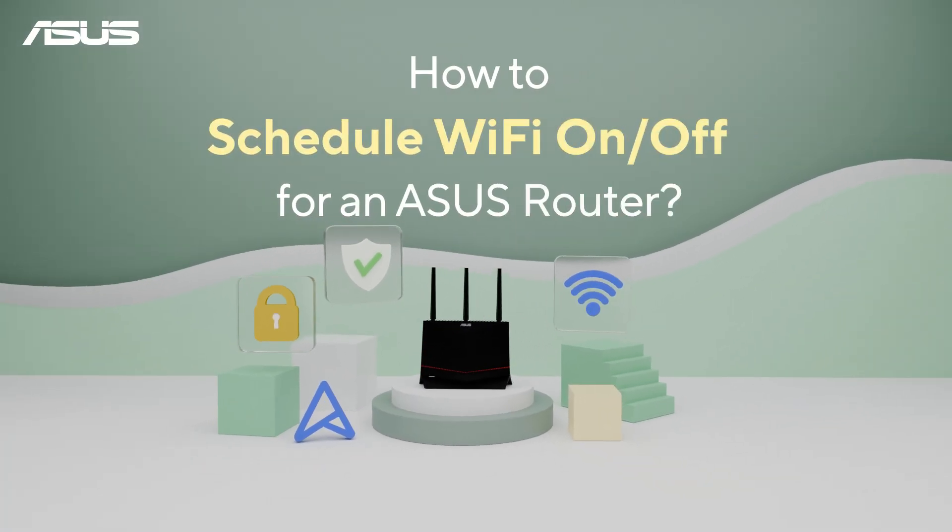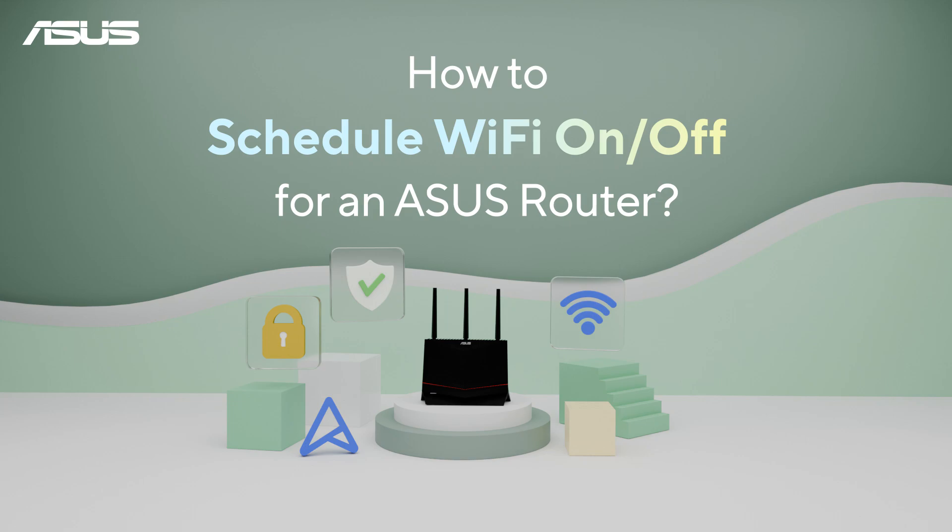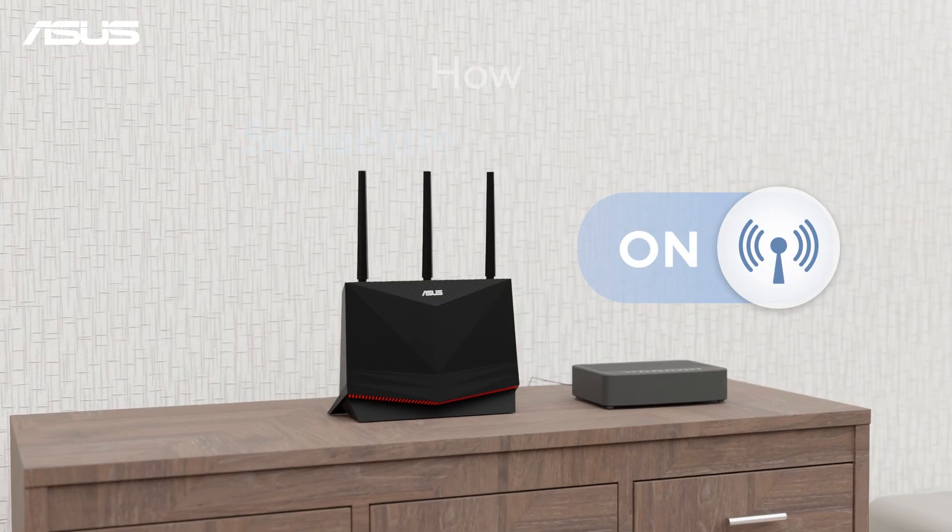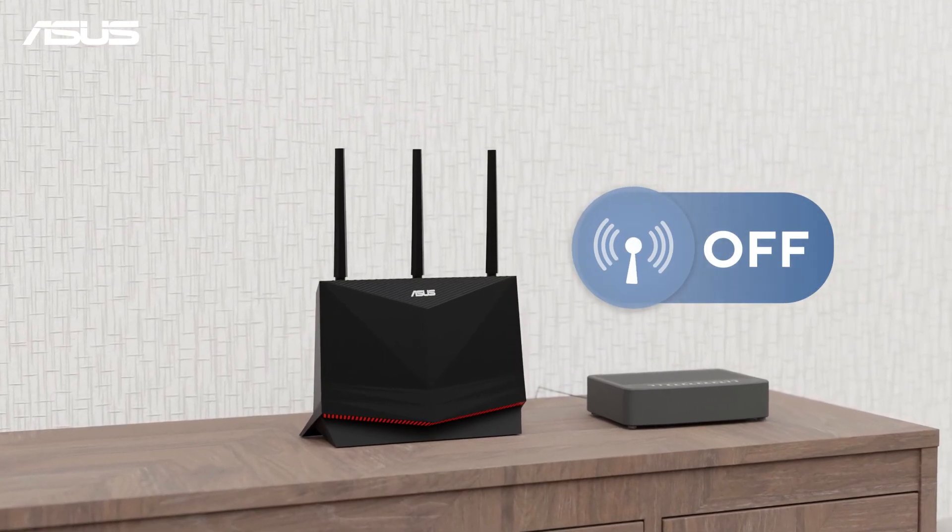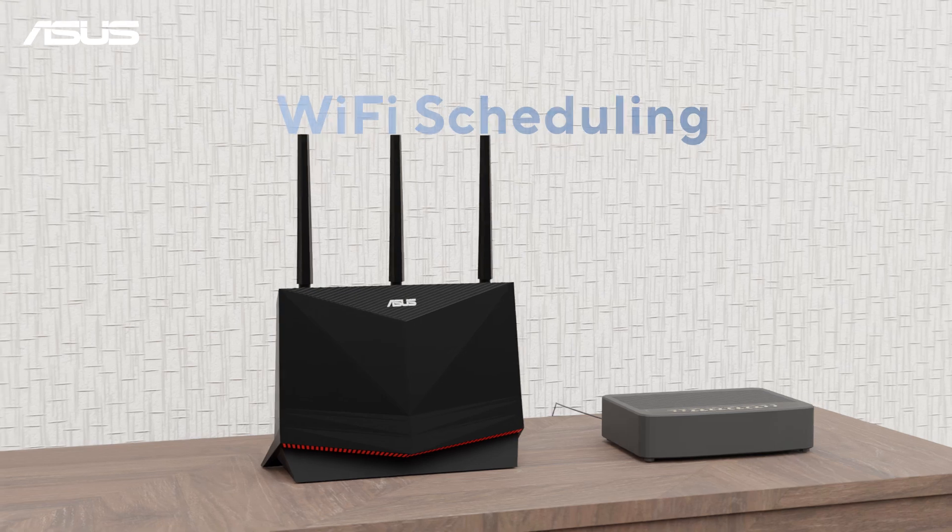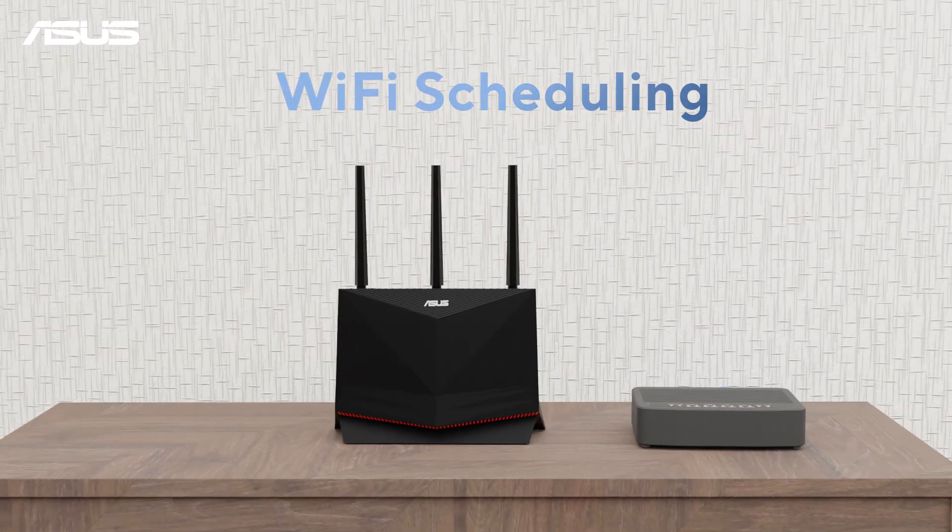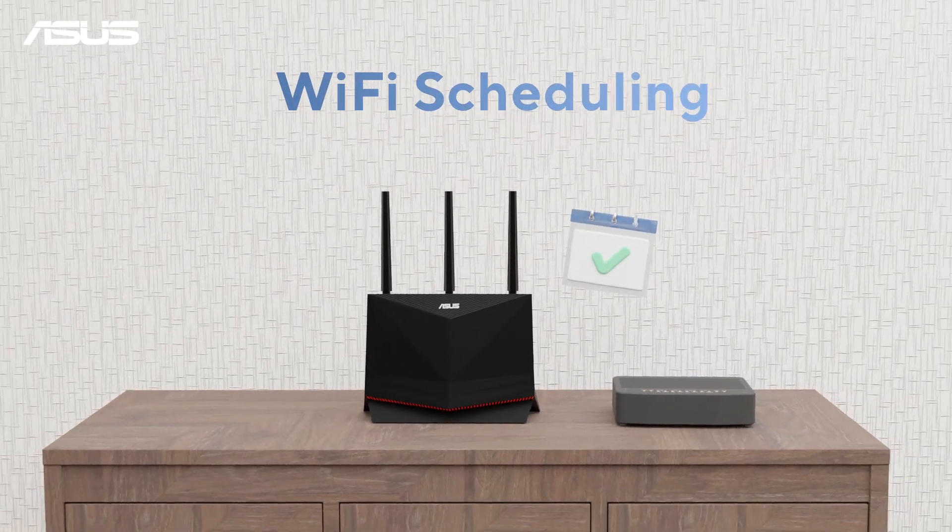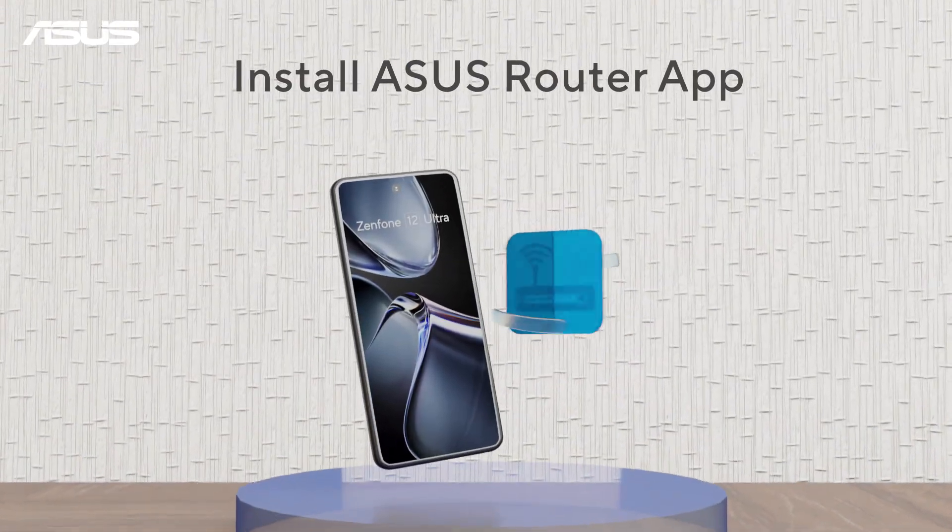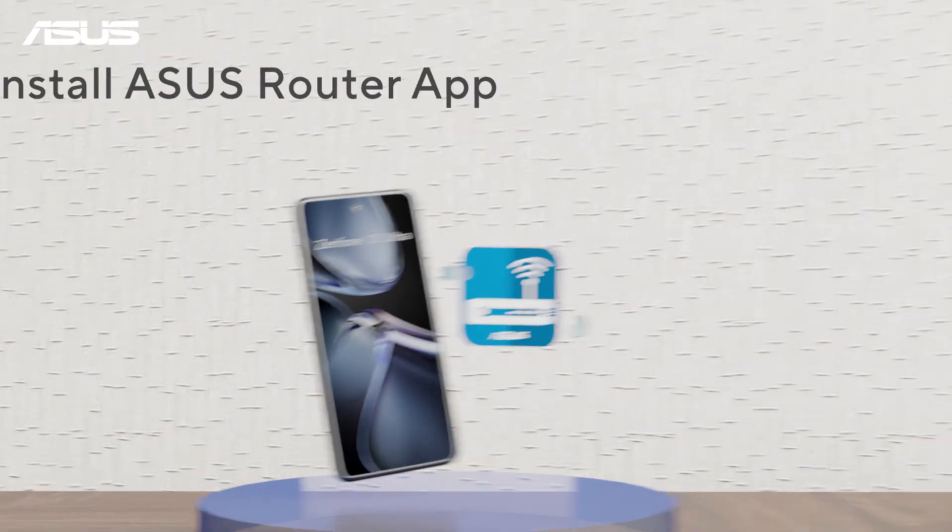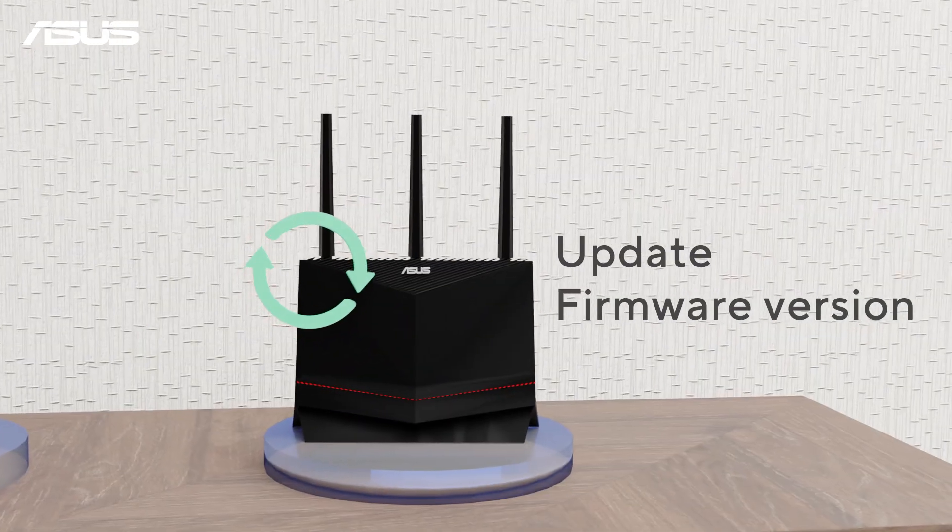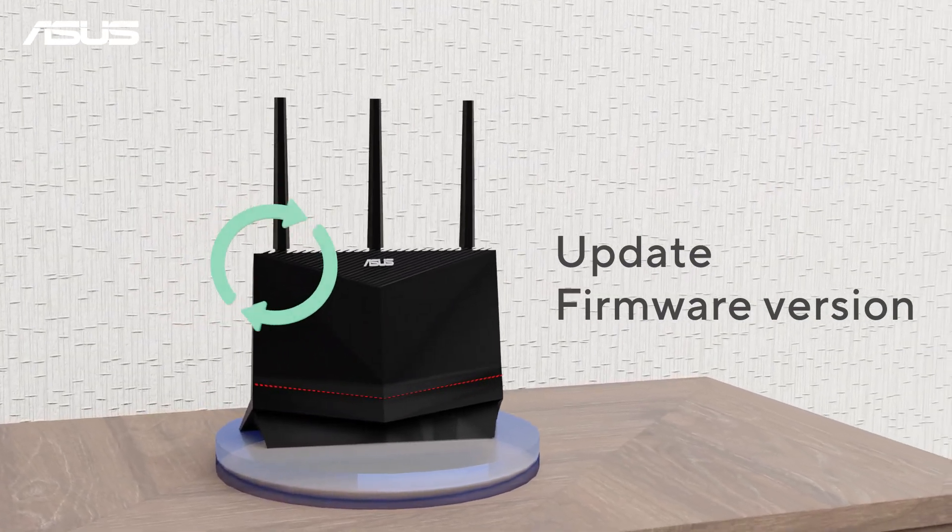How to schedule Wi-Fi on-off for an ASUS router. Want your Wi-Fi to turn on and off automatically? Your ASUS router can make it for you with scheduling function. Before we start, check that ASUS router app is installed on your mobile device and your router firmware is updated.